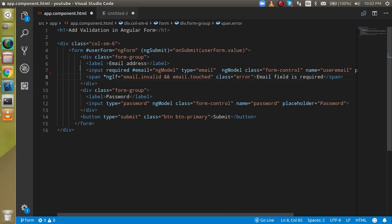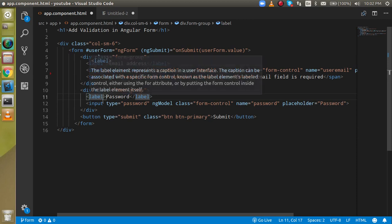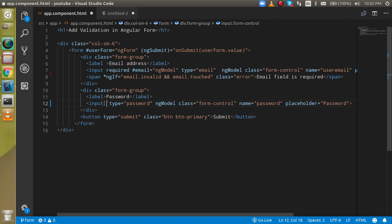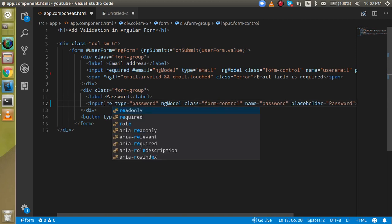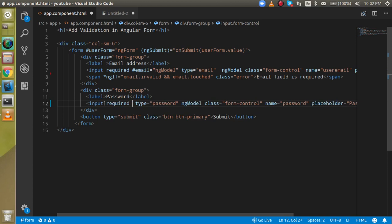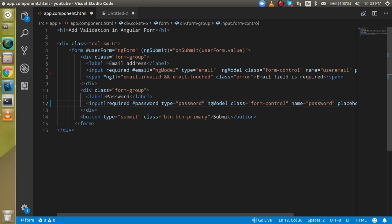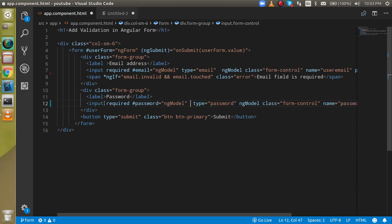When the field is invalid and touched, it will show the error in red. Now let's continue. First, I am going to add validation on the password field. A password is obviously required, so I will add the required attribute. Let's define the name as "password" and assign ngModel to it. After that, we can also define a minimum value using minLength.